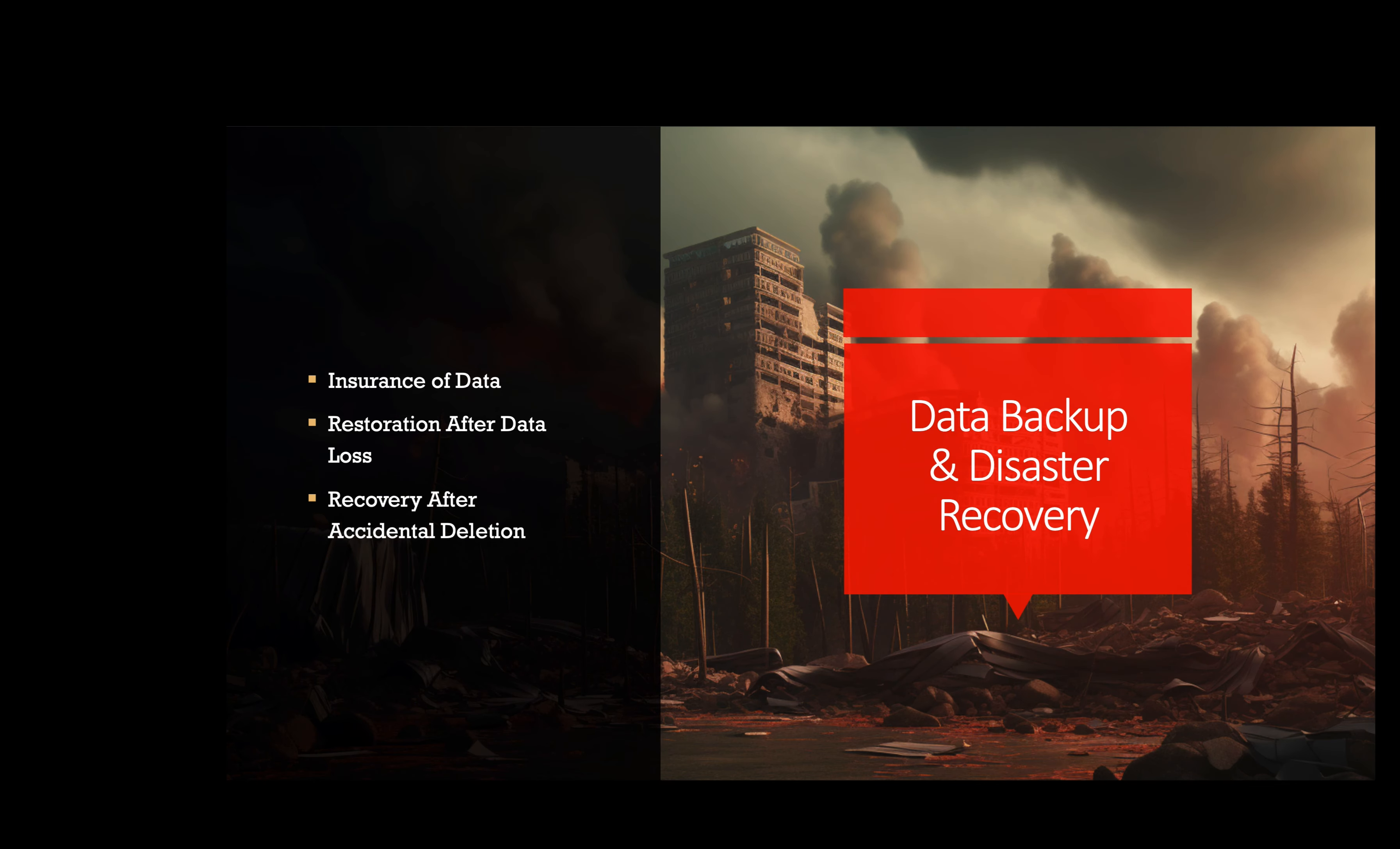Data backups and disaster recovery. Implementing data backups and disaster recovery plans ensures data can be restored in case of accidental deletion, data corruption, or a cyber attack.